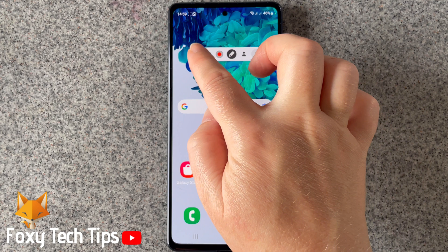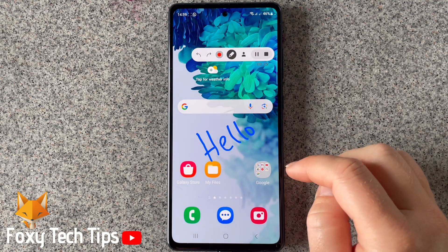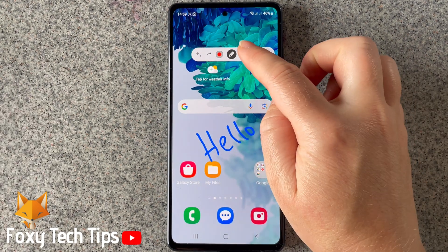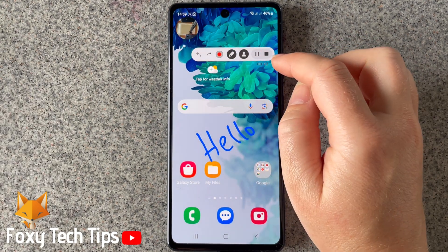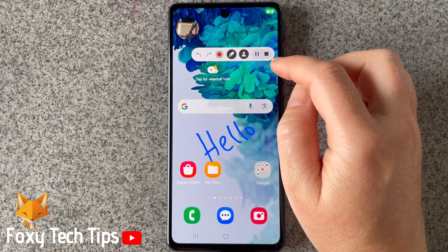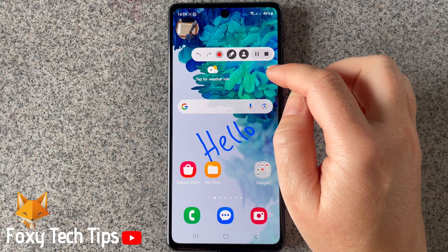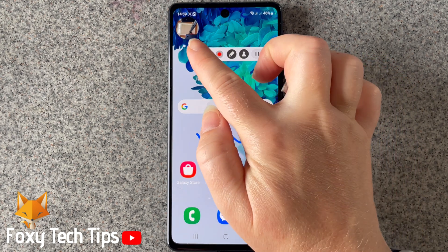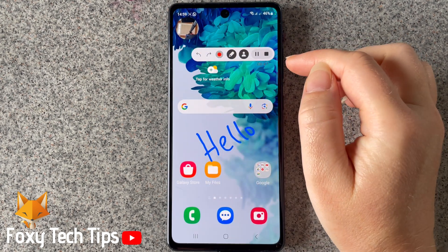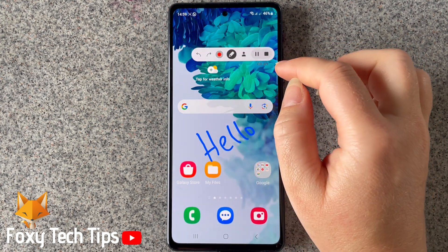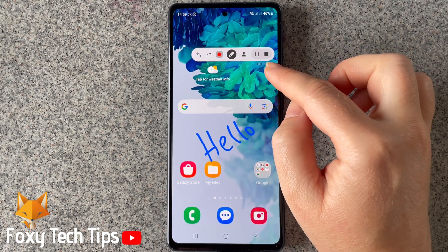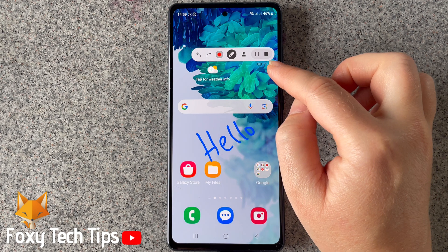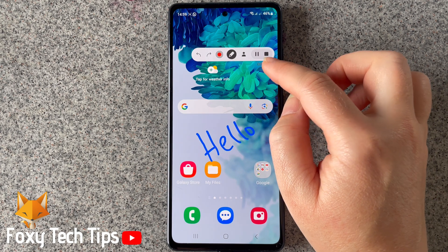If you tap the person icon, you can switch on your front-facing camera at the same time as you record the screen. You can reposition the camera bubble by dragging it. Tap the person icon again to switch off the camera.